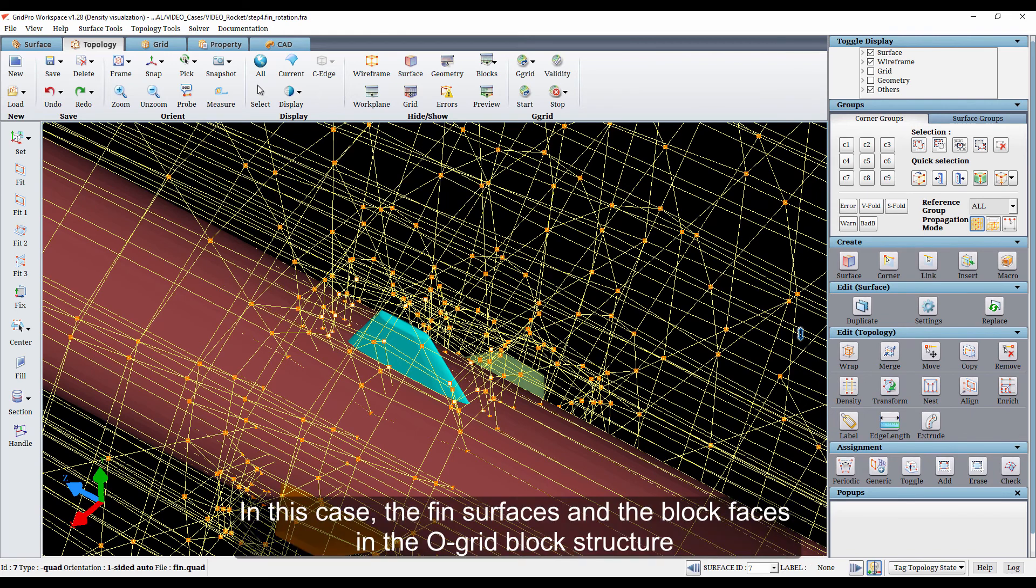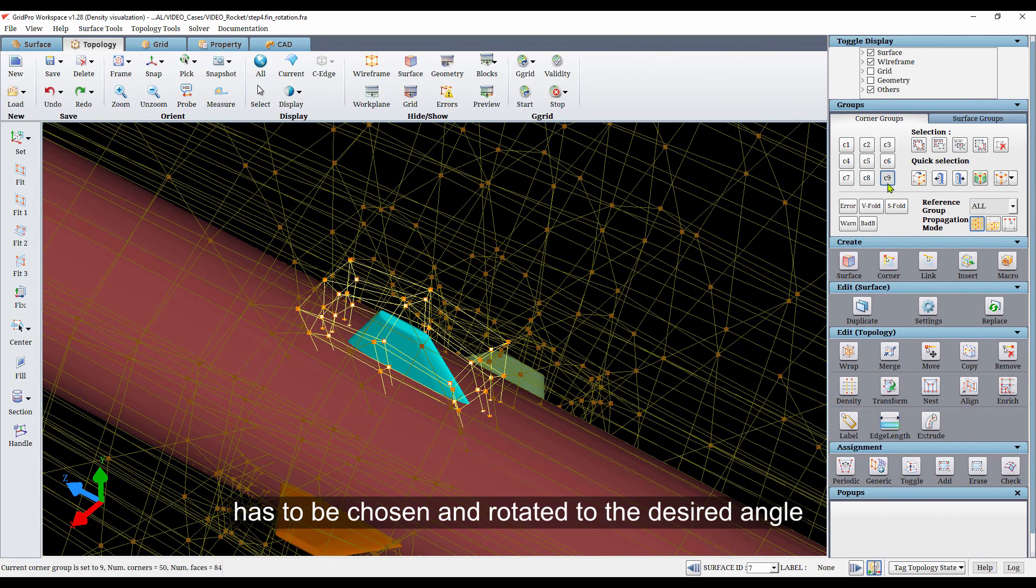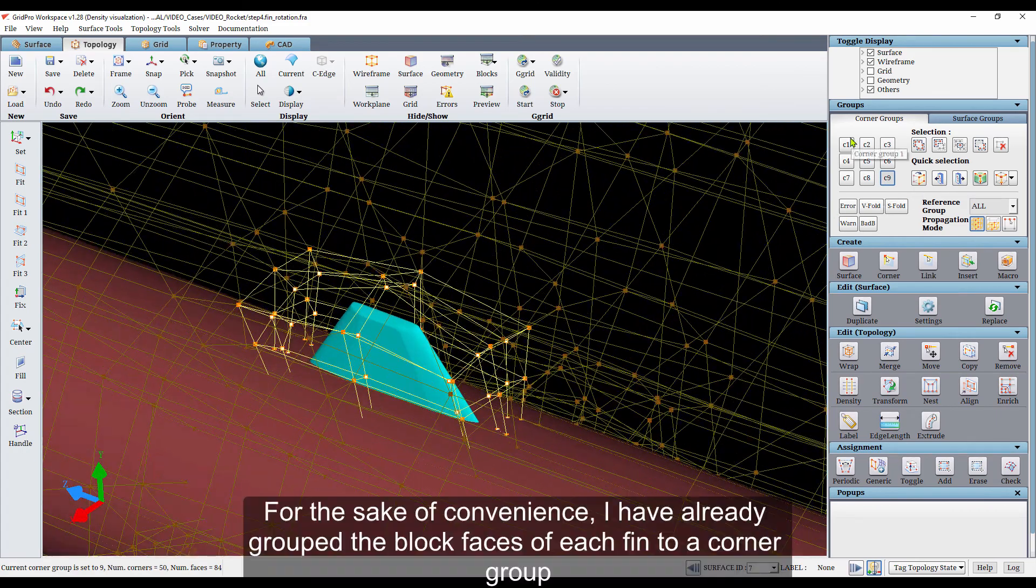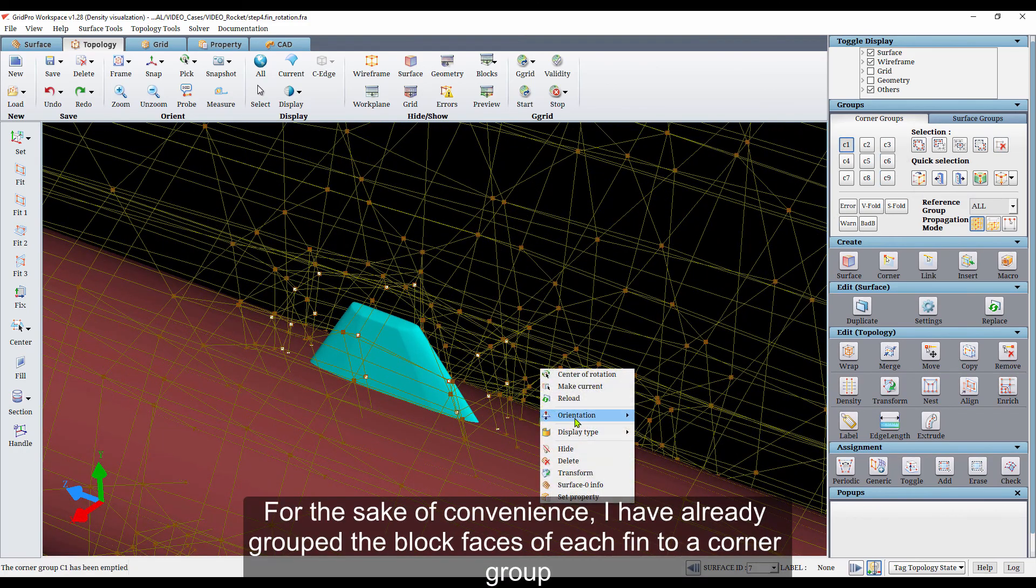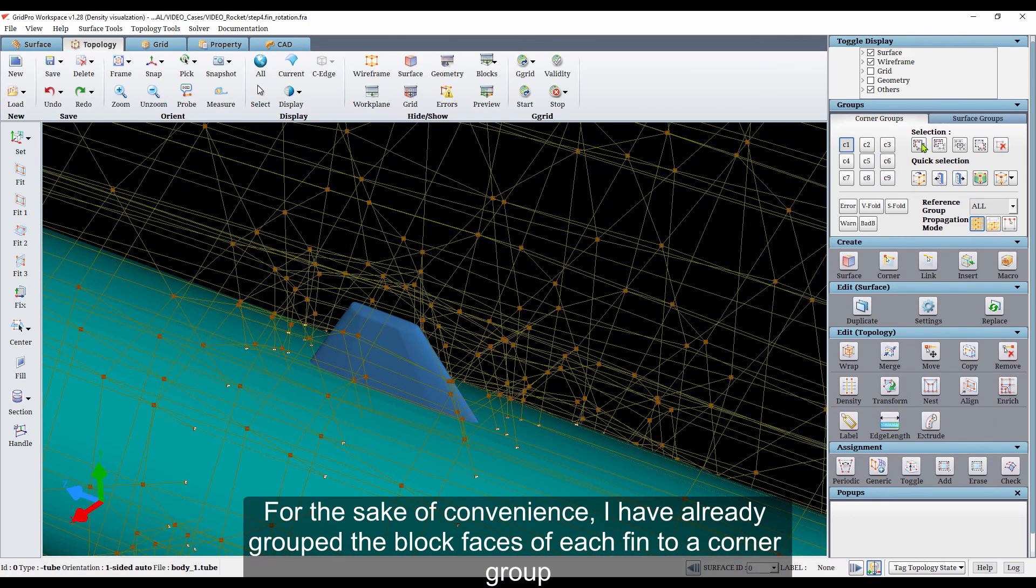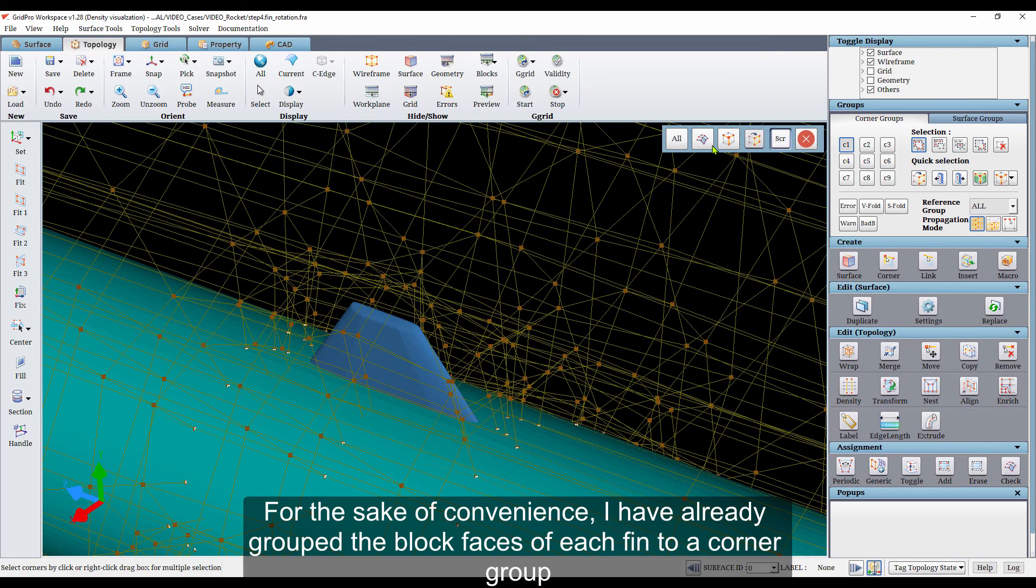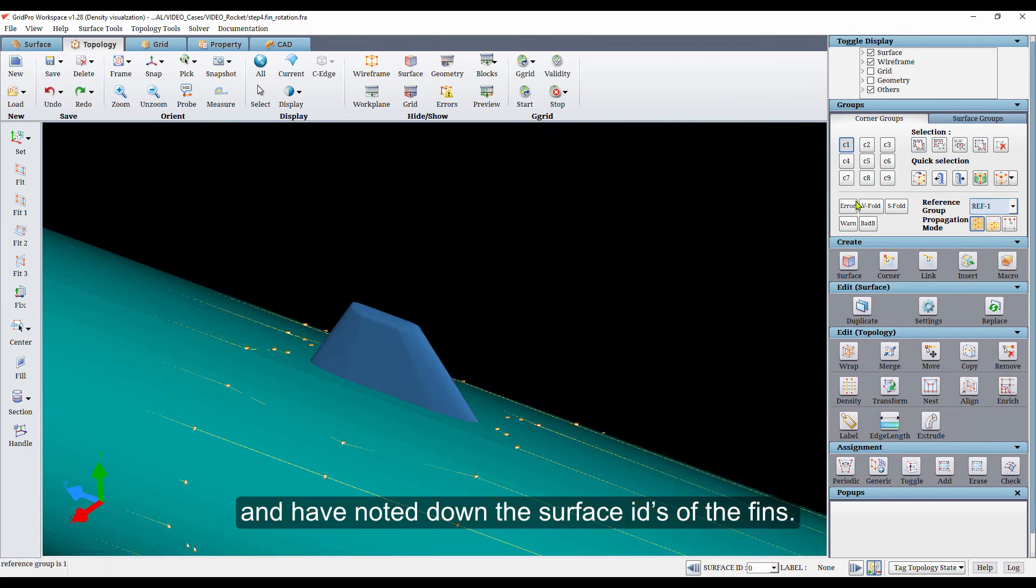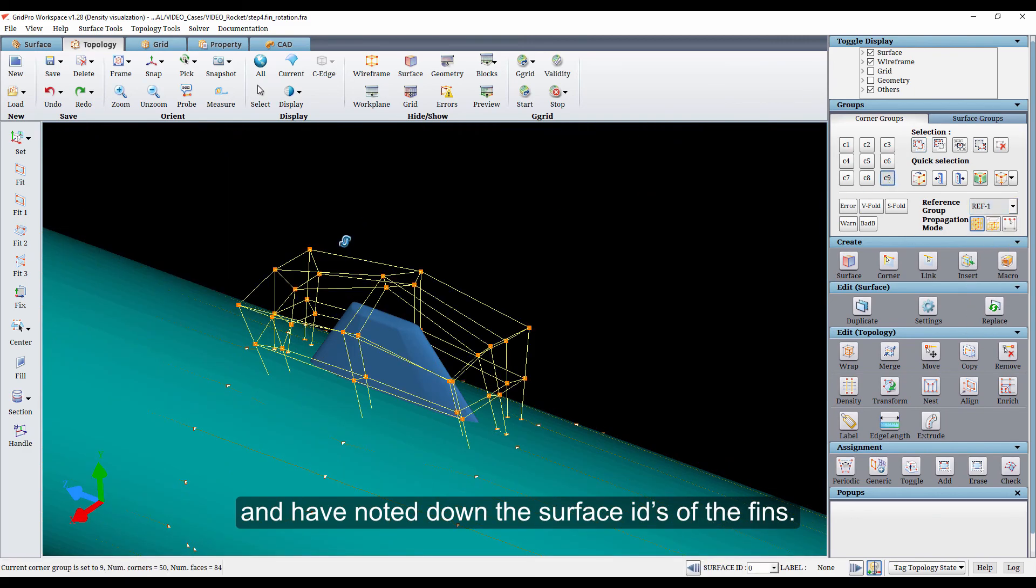In this case, the fin surfaces and the block faces in the over-grid block structure have to be chosen and rotated to the desired angle. For the sake of convenience, I have already grouped the block faces of each fin to a corner group and have noted down the surface IDs of the fins.